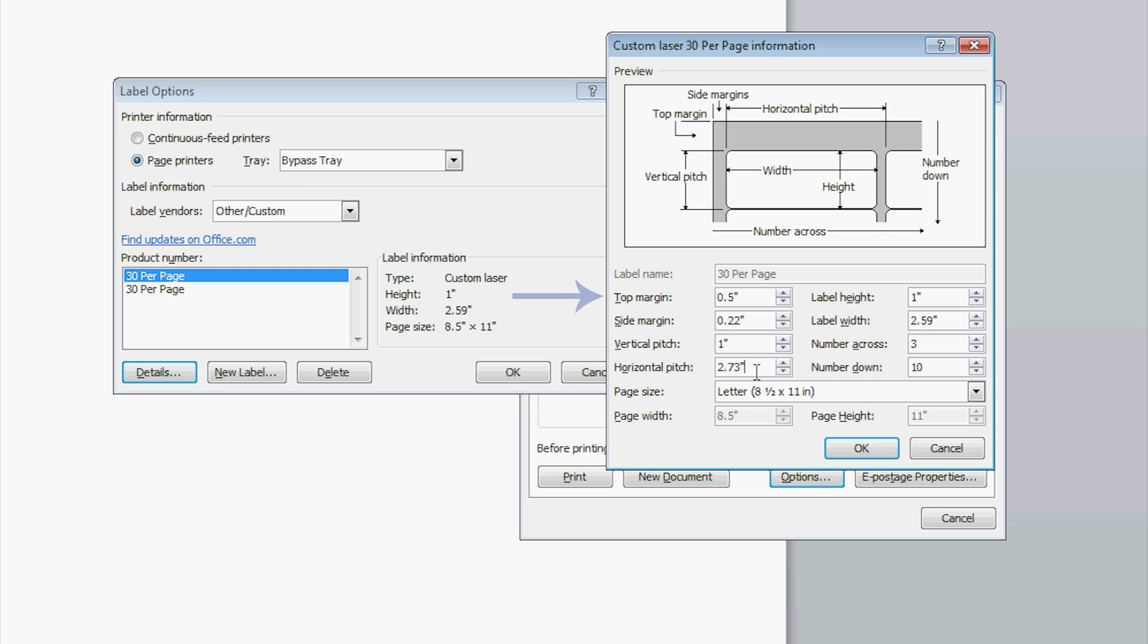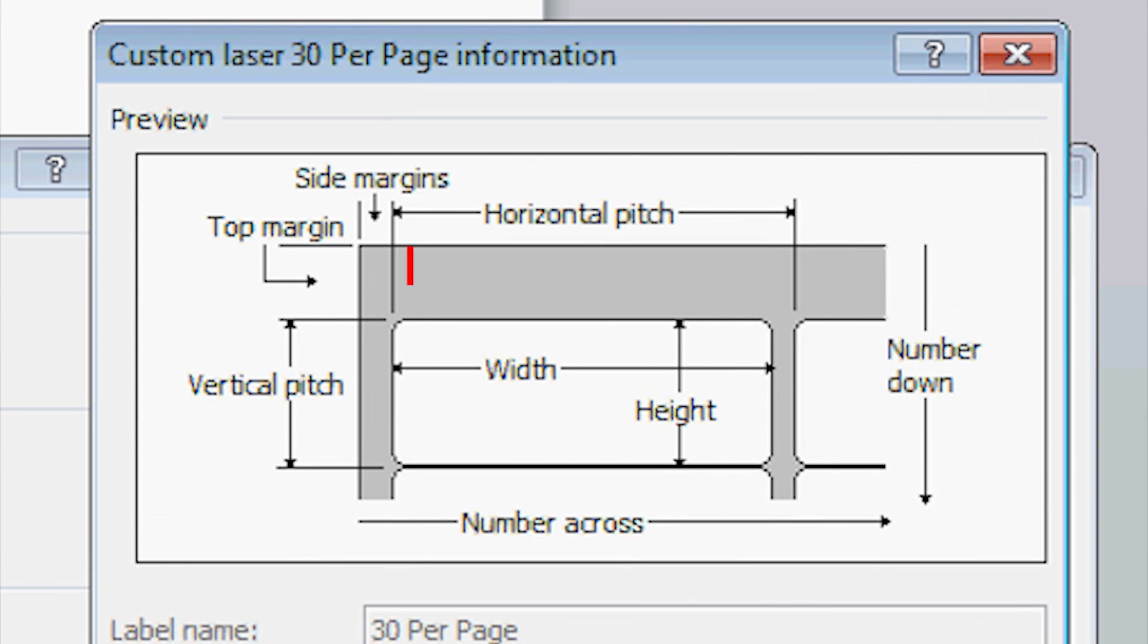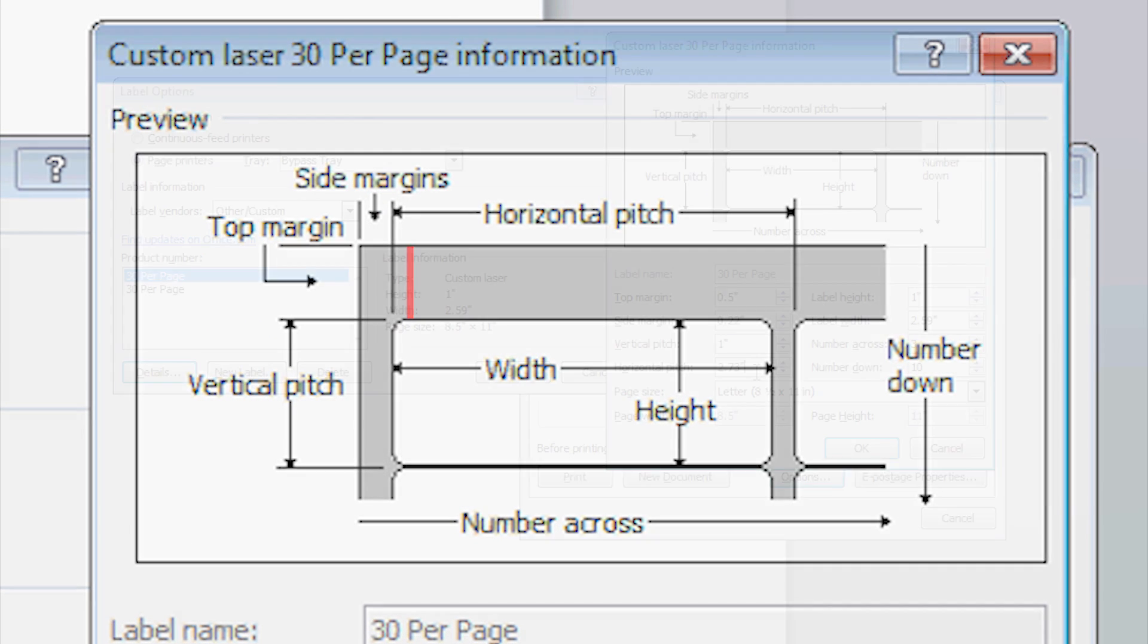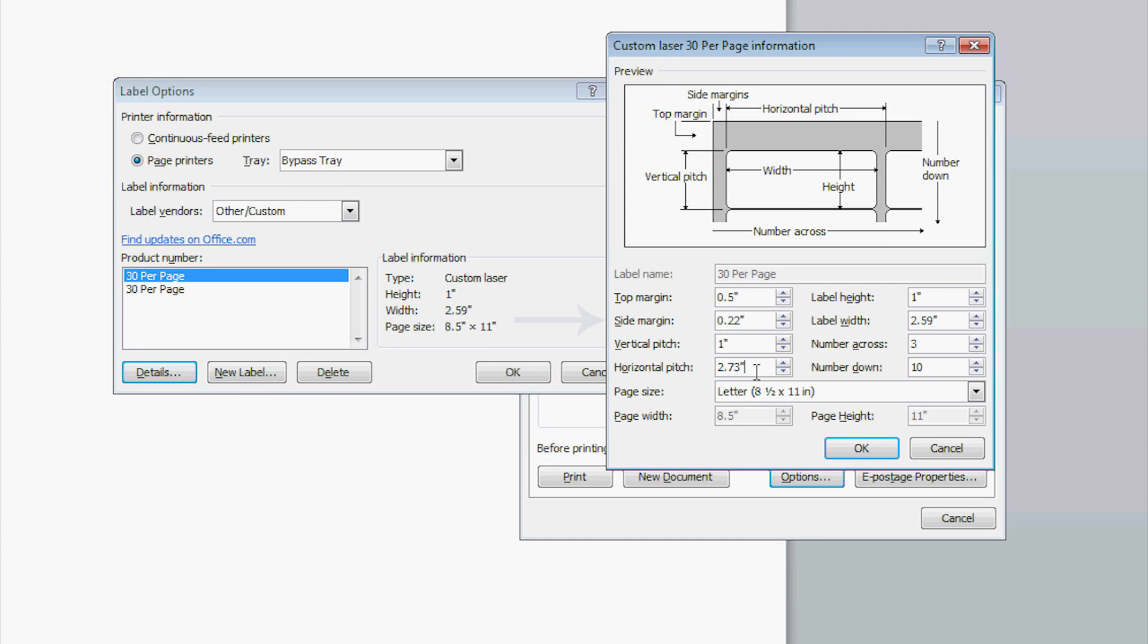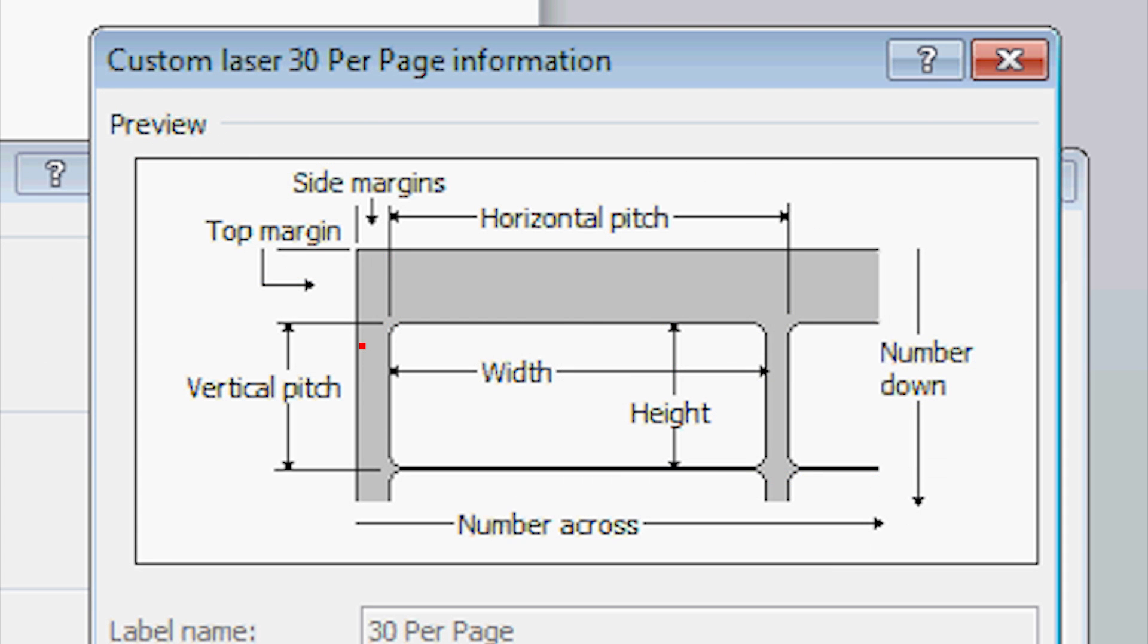Next, find the top margin. This is the space from the top of the label to the edge of the label sheet. The side margin can be found by measuring the space from the edge of the label to the edge of the sheet.